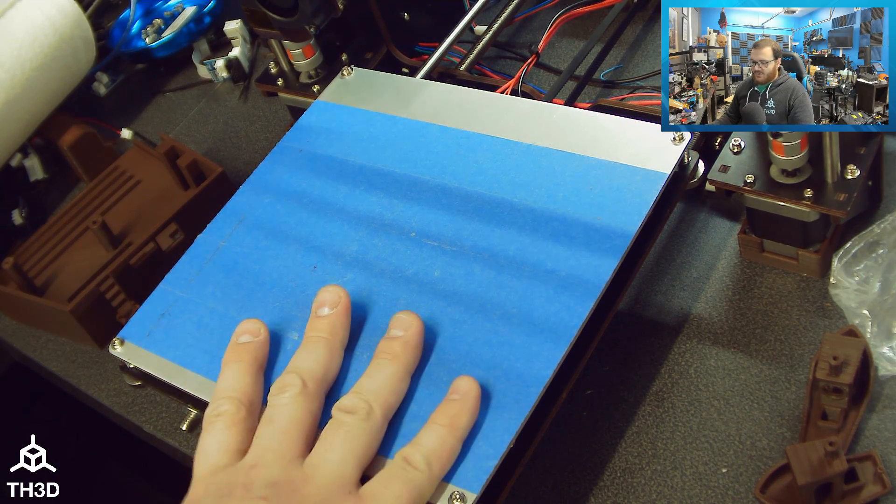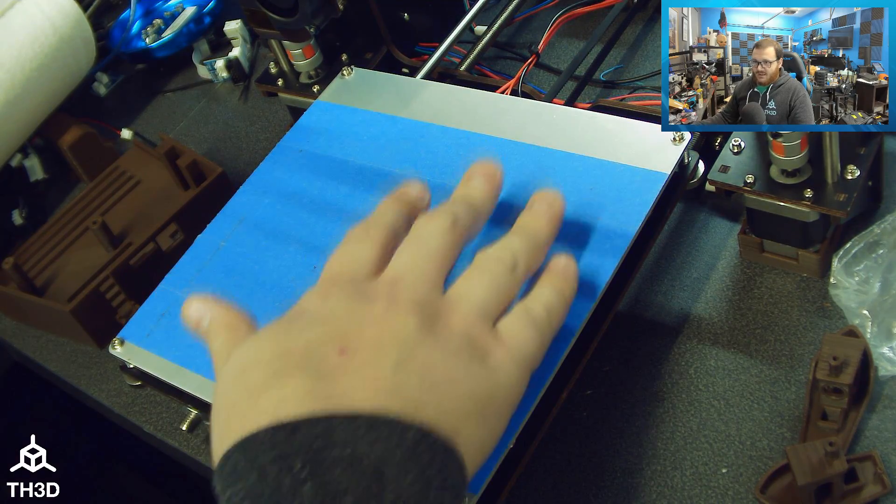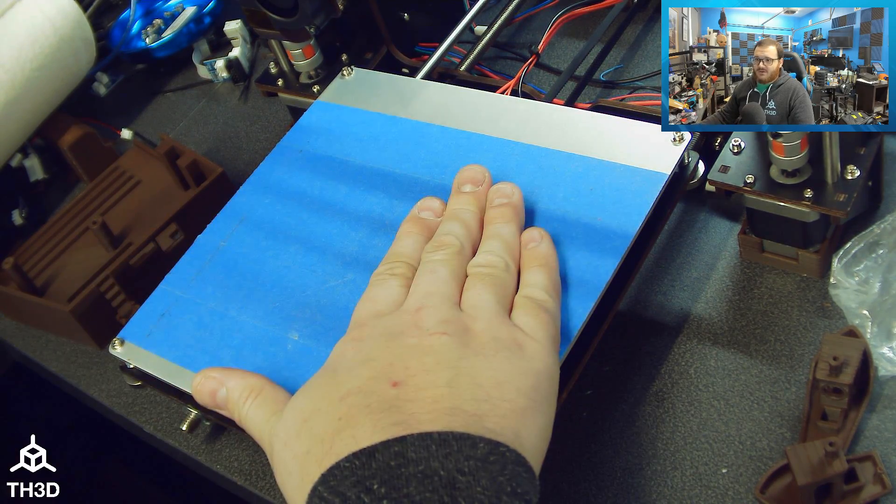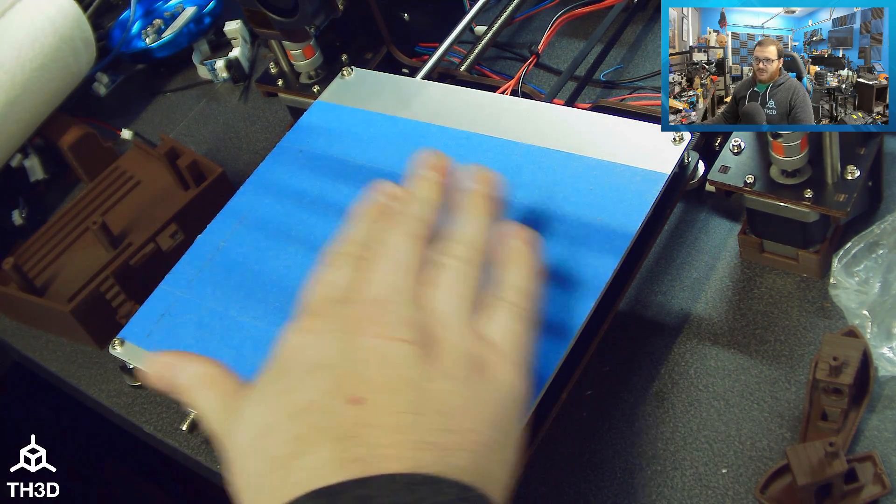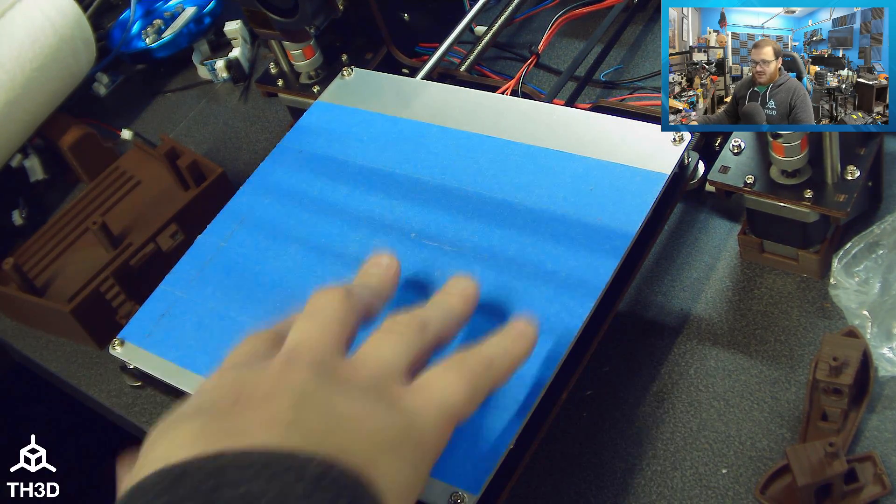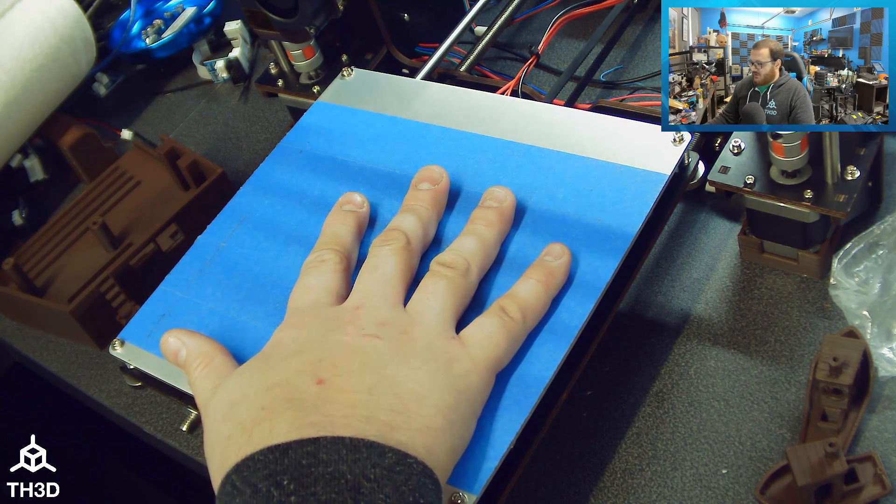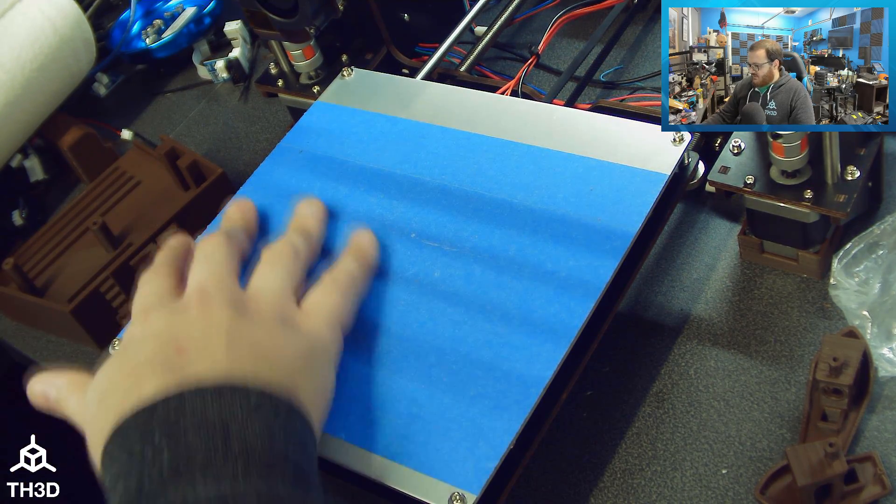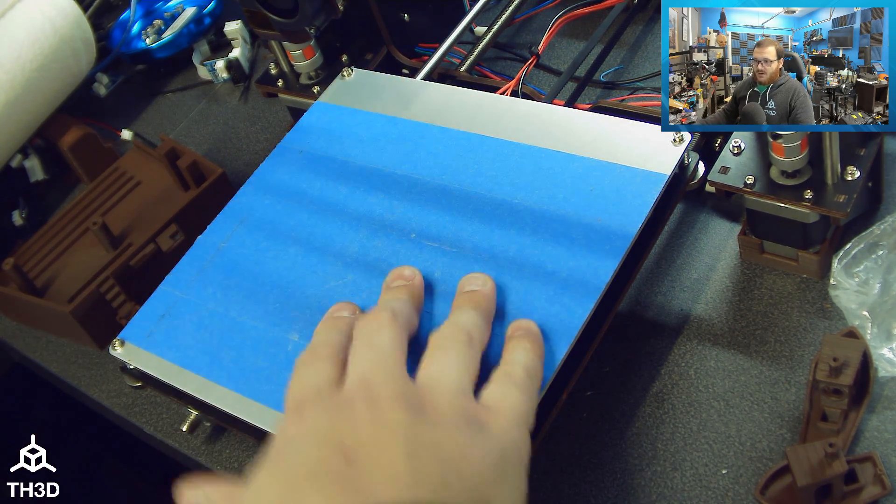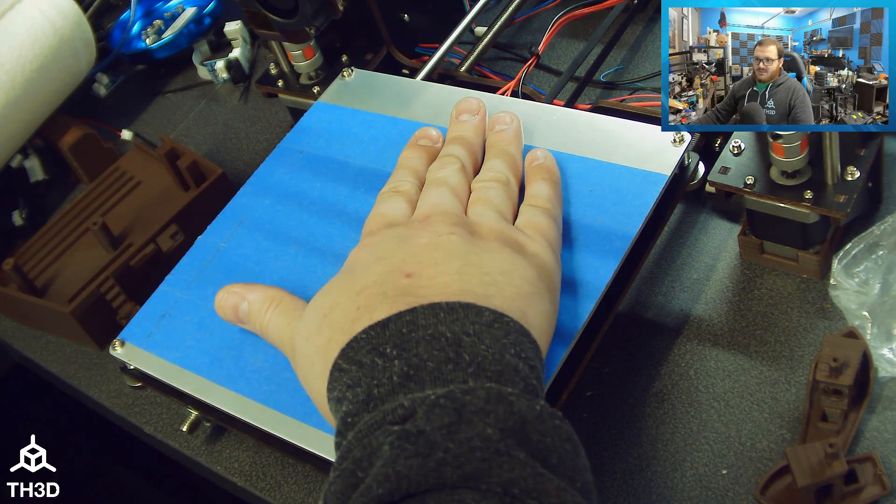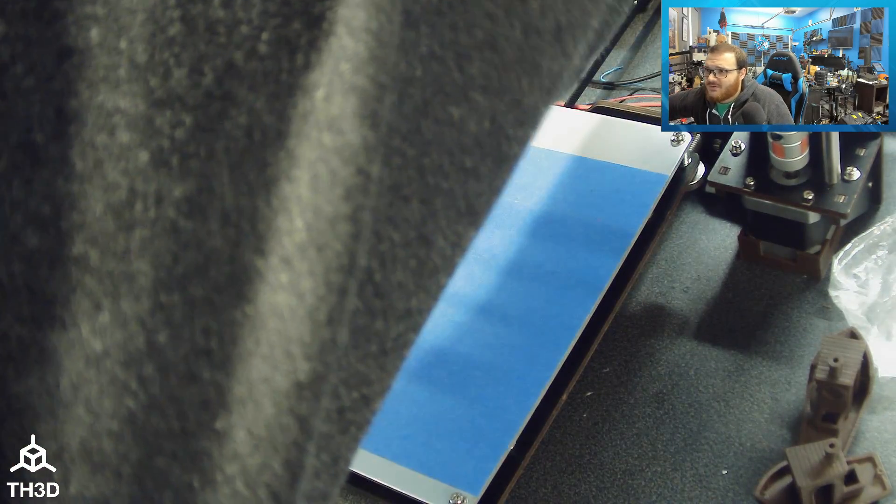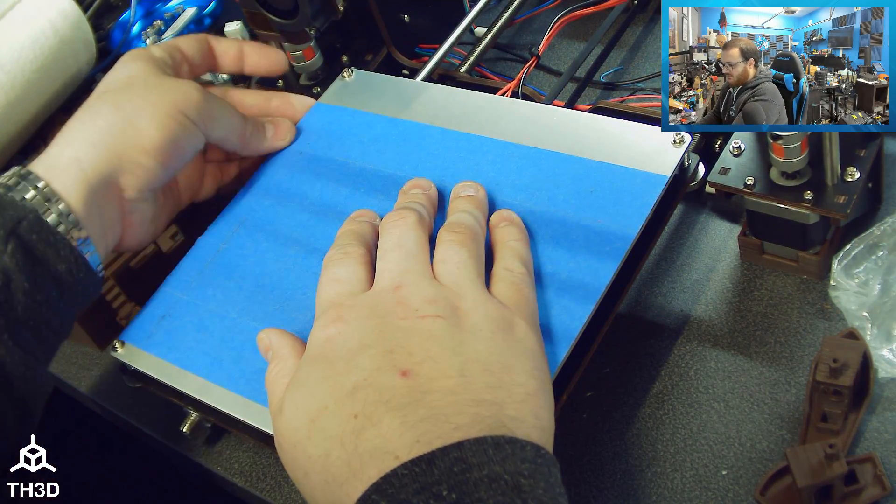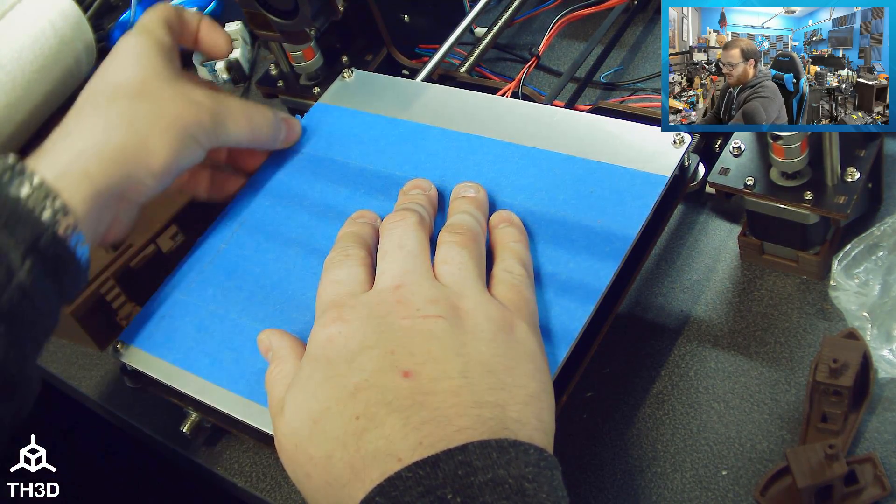The first thing you're going to do before you put our EZ Flex system on is remove any surface you have on your bed existing. You can see I have the blue painter's tape on this printer. If you have another type of mat, you're going to want to pull that off and make sure you get all the residue off. Shut your printer off and then remove your current coating on your bed.